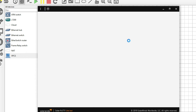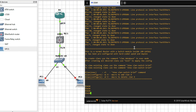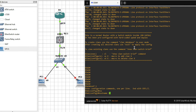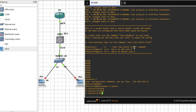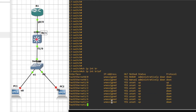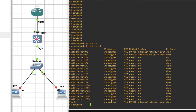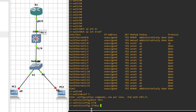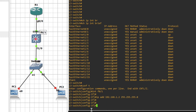Let me show you how to configure an IP address on the L3 switch interface. This is my L3 switch. Set the hostname to 'L3switch'. Let me show you the interfaces — run 'show IP interface brief'.